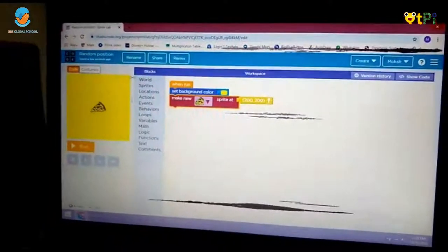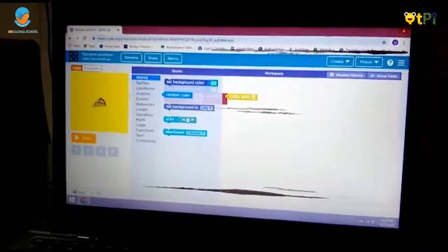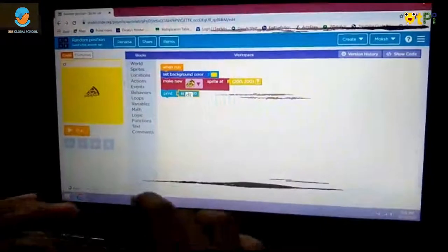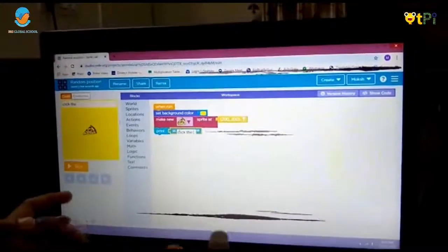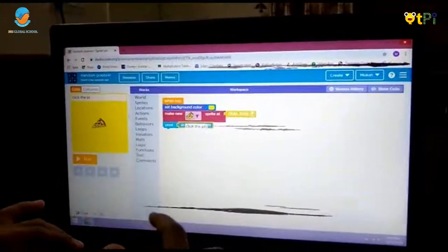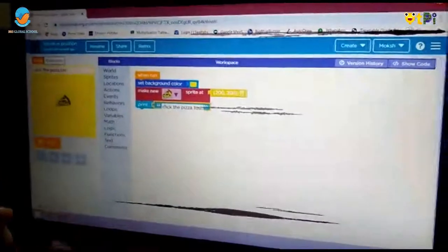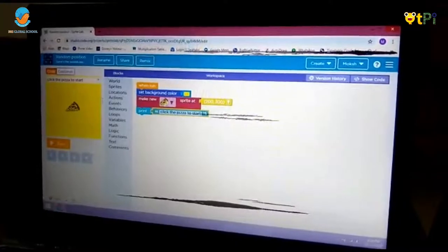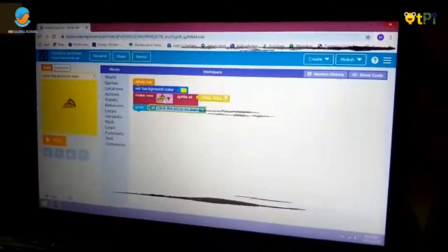After that we want the sprite to appear randomly. So now we will go to world and then click print. Drag the print block and type inside 'Click the pizza to start'. If you have chosen another type of sprite, then you can write the name of it instead of pizza. For example, if you have chosen an animal, you can write its name over here.